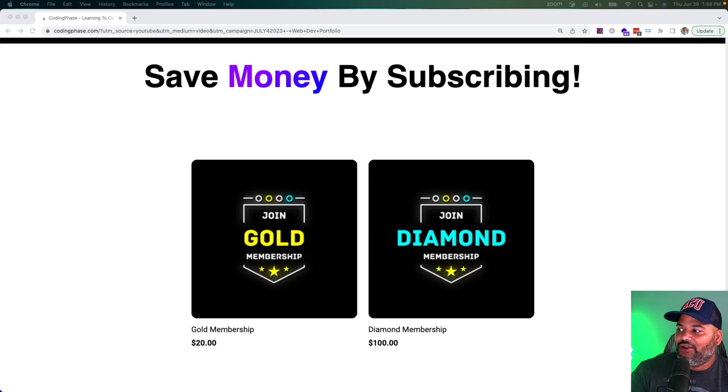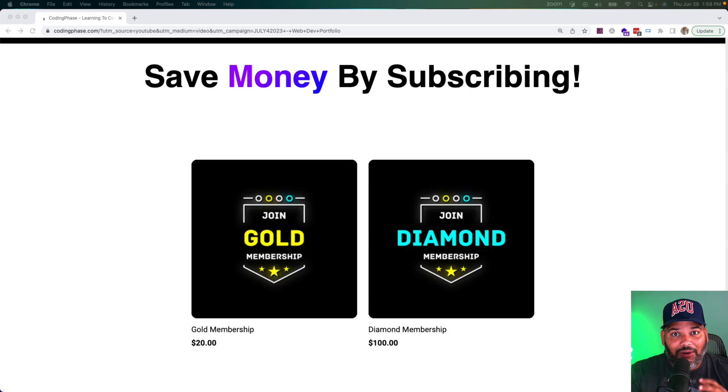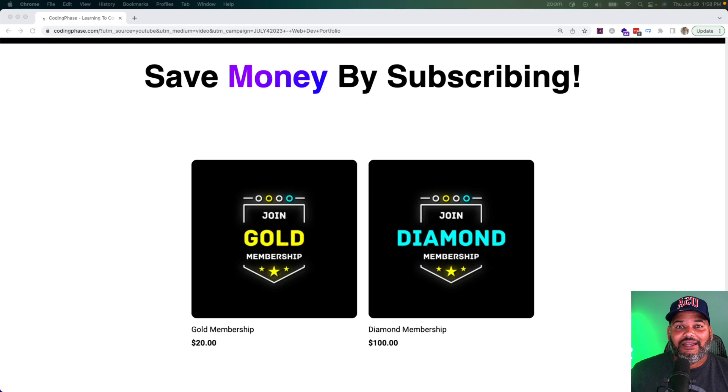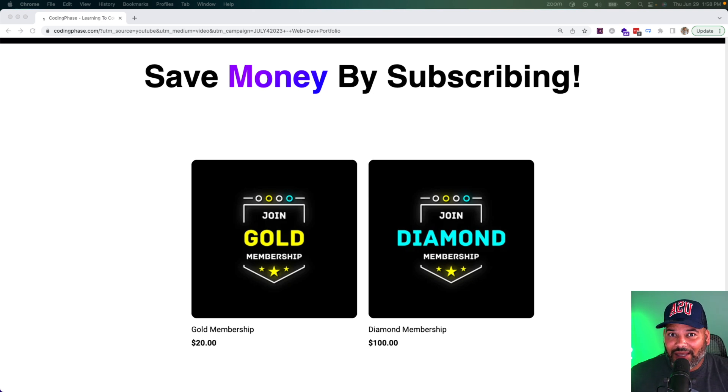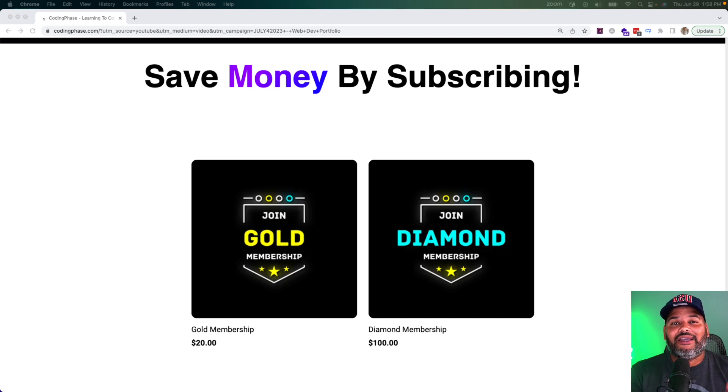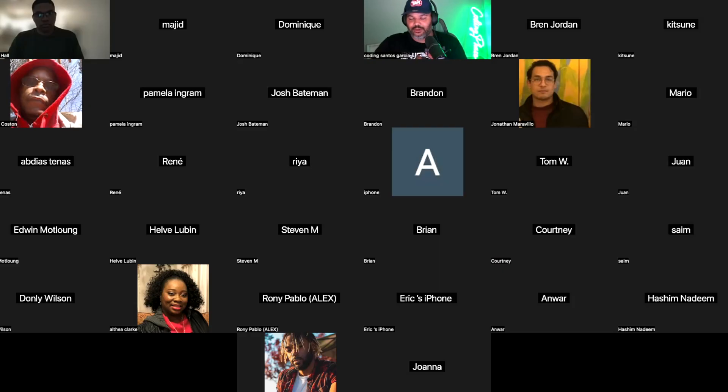We're talking about the gold membership, the diamond membership, which is probably our top selling product. Not only do we give you access to every single course when you become a diamond member, but you also get accountability meetings.